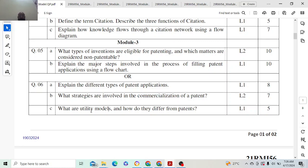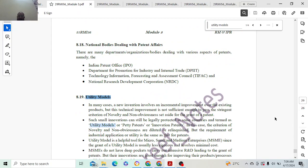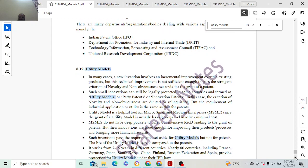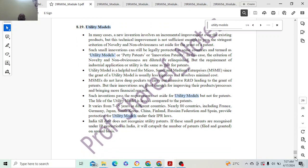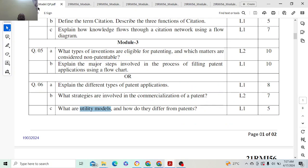What are utility models and how do they differ from patents? Utility models cover incremental improvements over existing products, but the technical improvement is not sufficient to meet the criteria for novelty required for a patent. It is an upgraded version of something but cannot be patented. There are around 7 points to explain, and for 5 marks you need about 4 topics. That covers module 3 — stay tuned for module 4 and 5, which will be uploaded today.